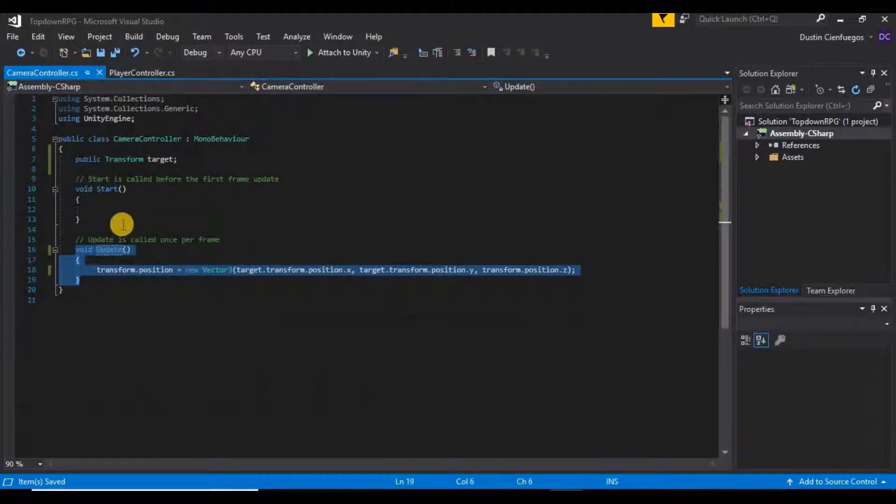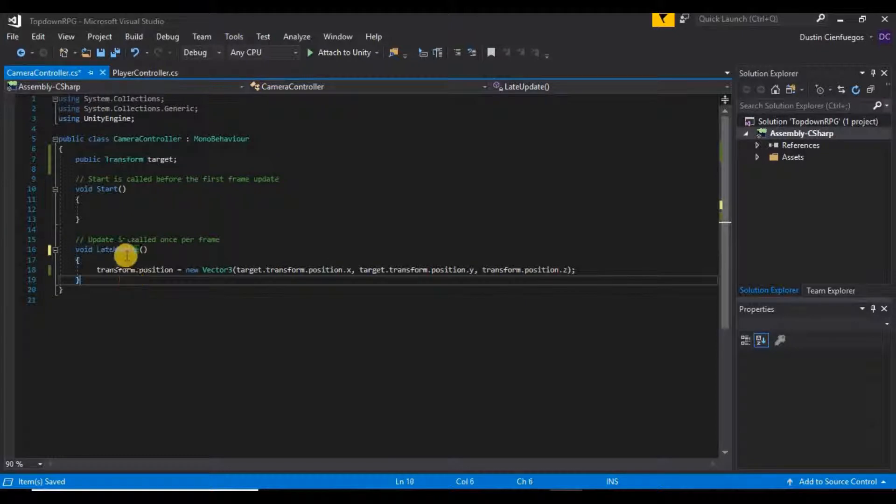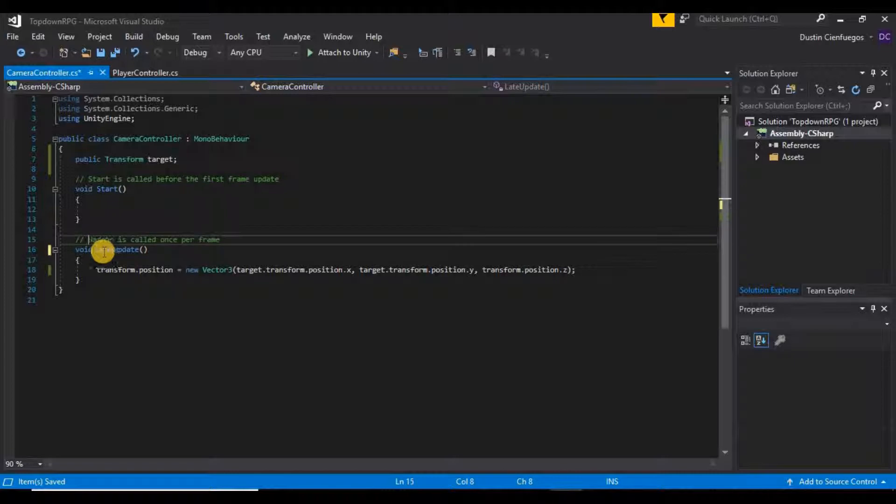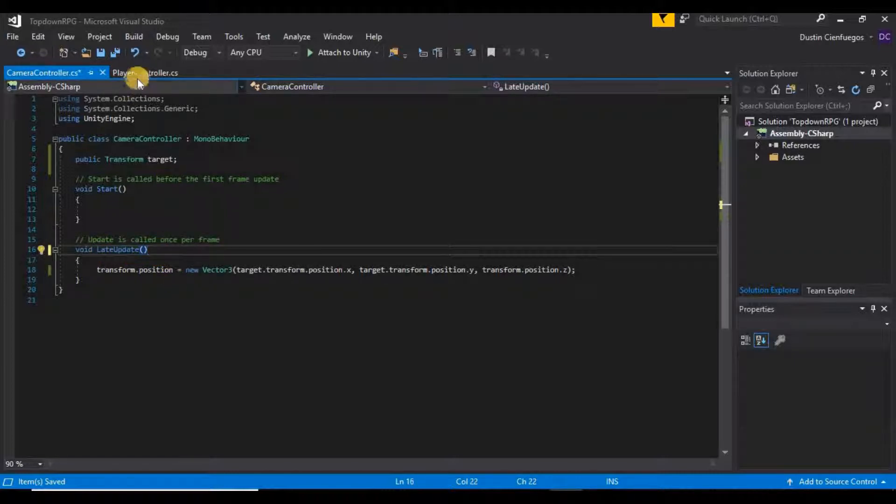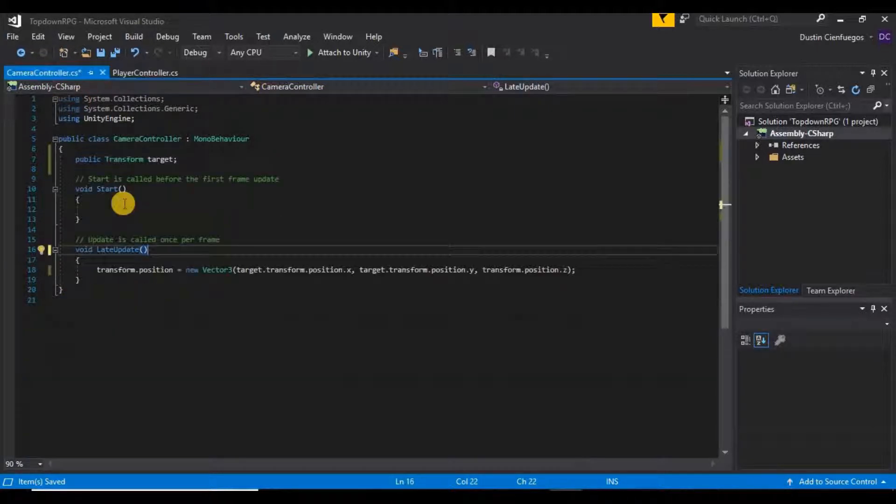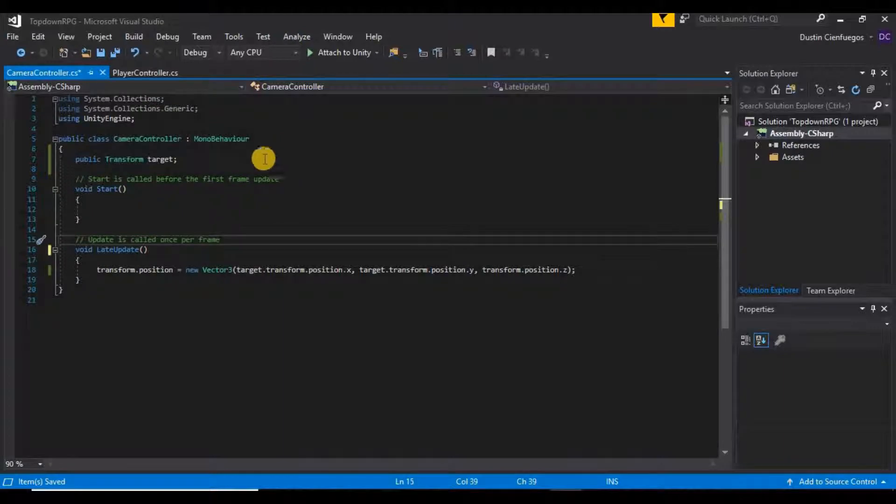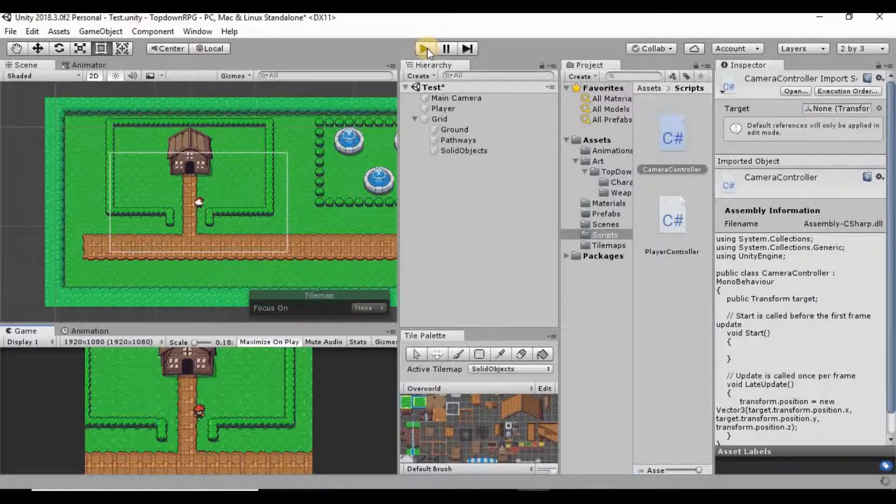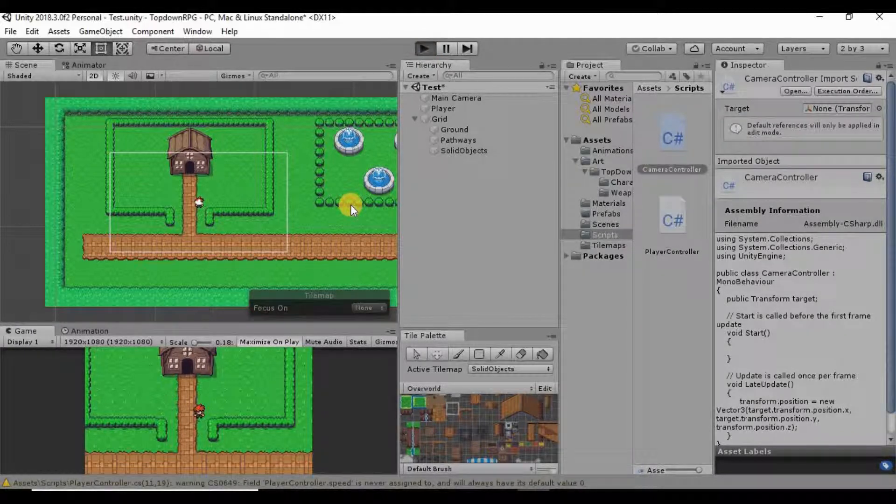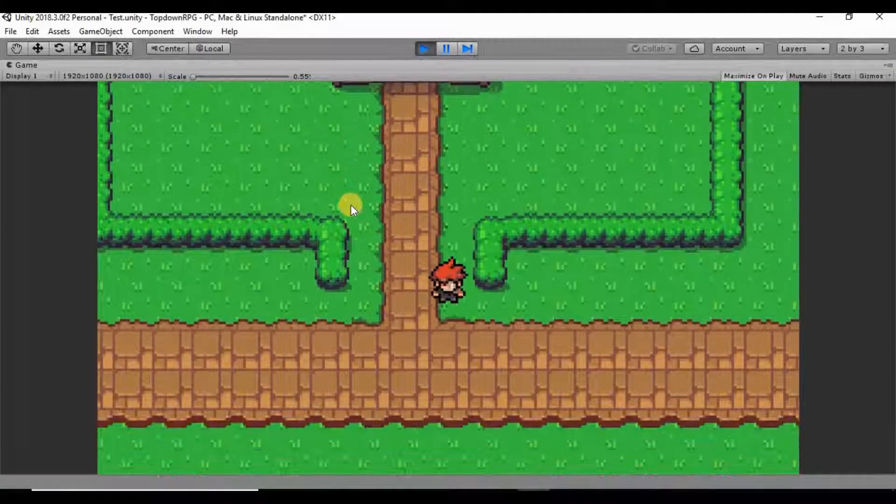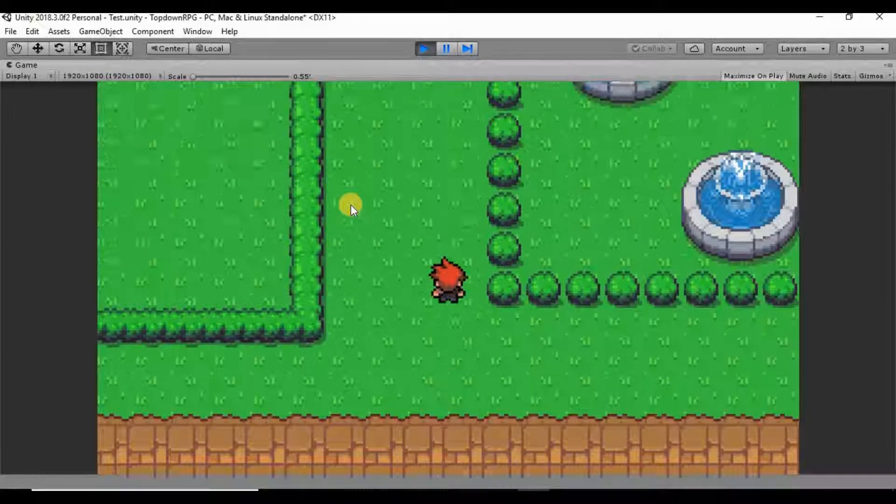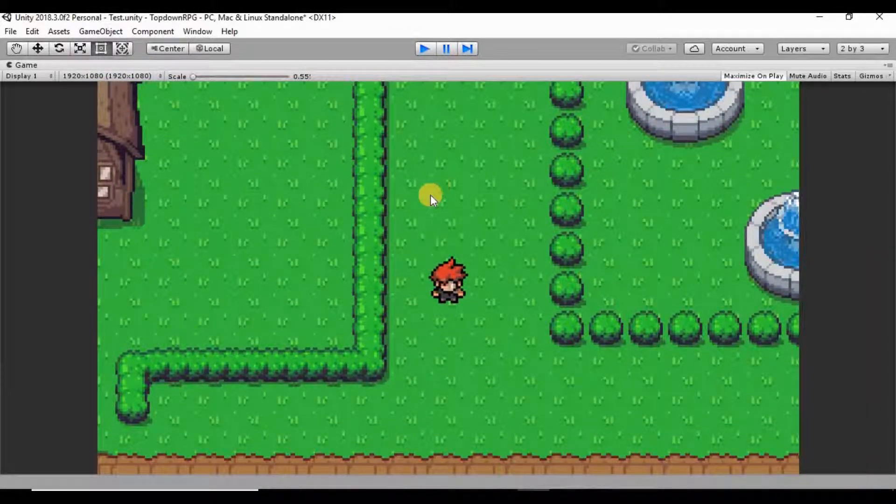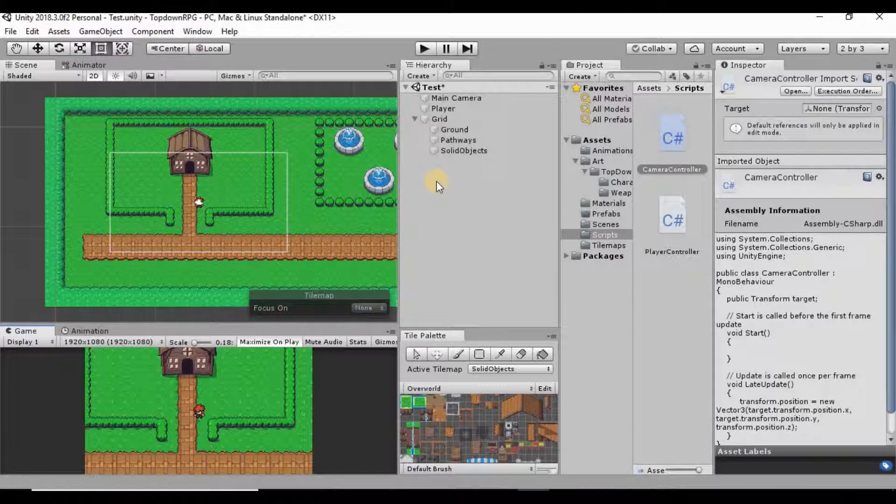So the way we can fix that is if we go back into our camera controller script we can just change this from update to late update. What that does is late update is still called once per frame but it is called after the update function. So it's going to call everything here in this code first every frame and in the same frame after it, it's going to call this right here. So if we go ahead and save that and go back into Unity, it's really just a subtle difference but it's just enough to just make it kind of annoying. You'll notice that it's a lot smoother now and it doesn't quite jerk as much.